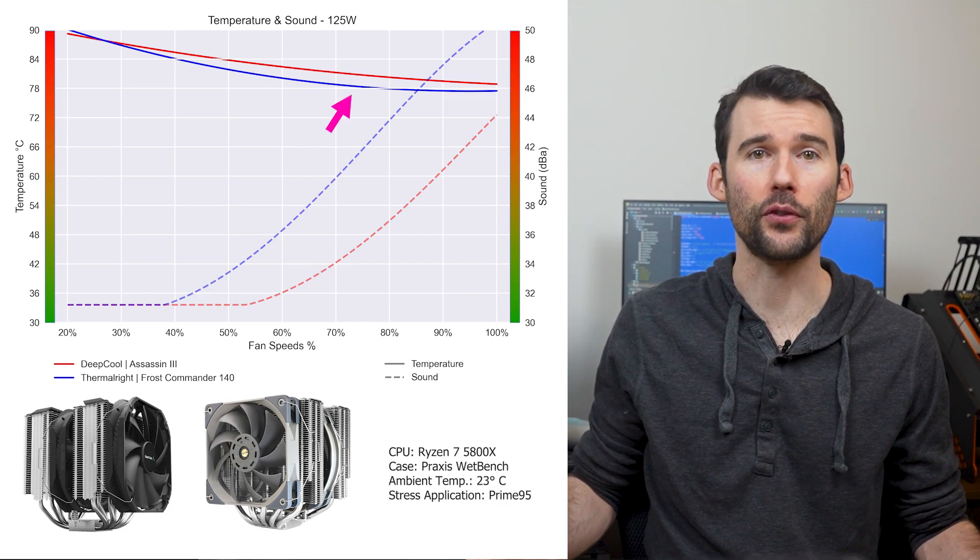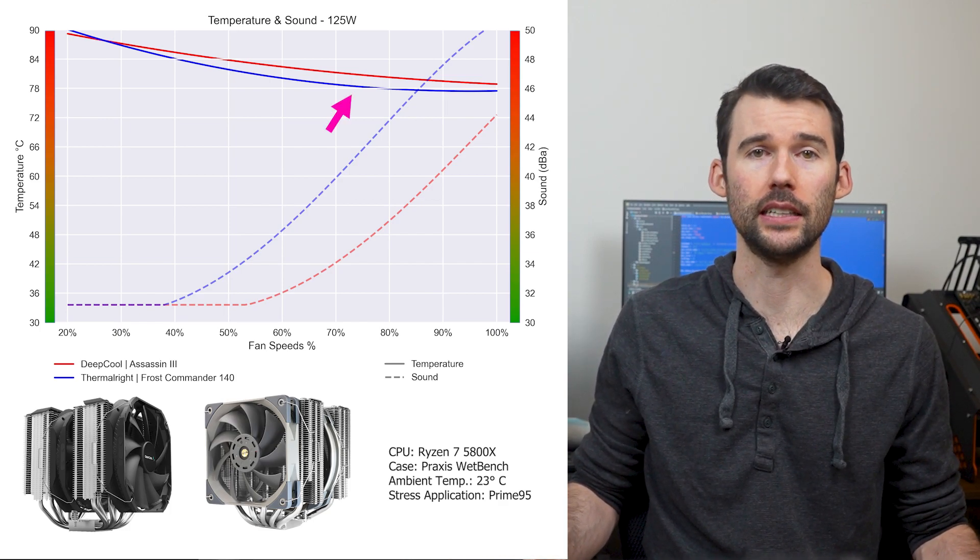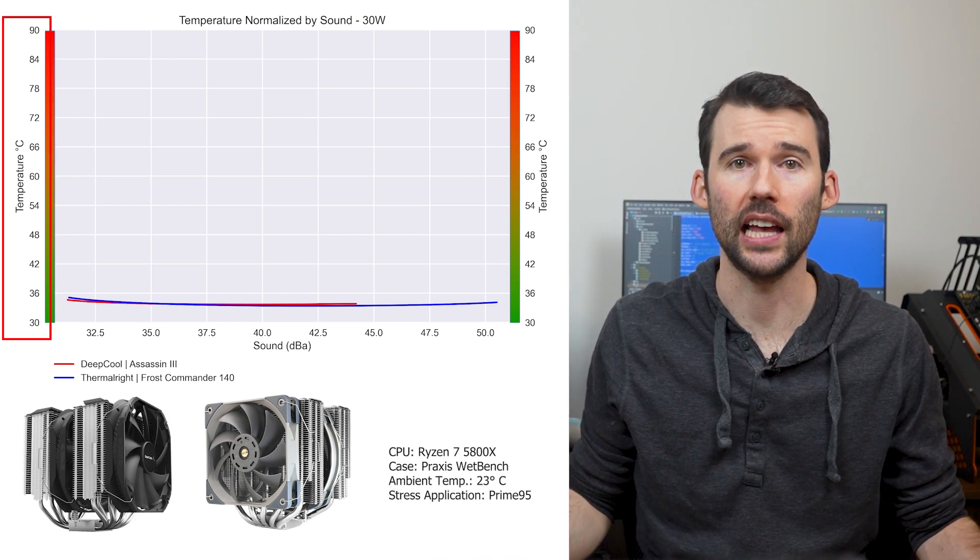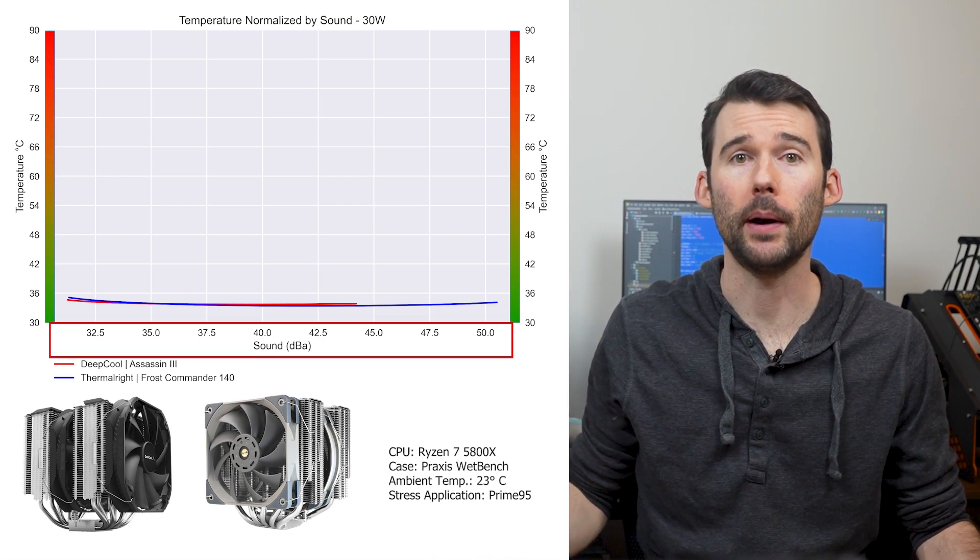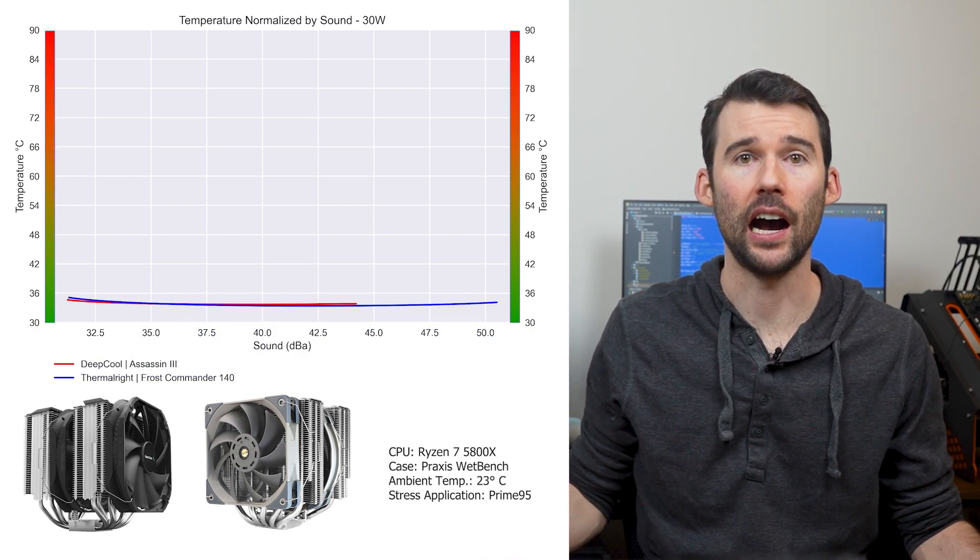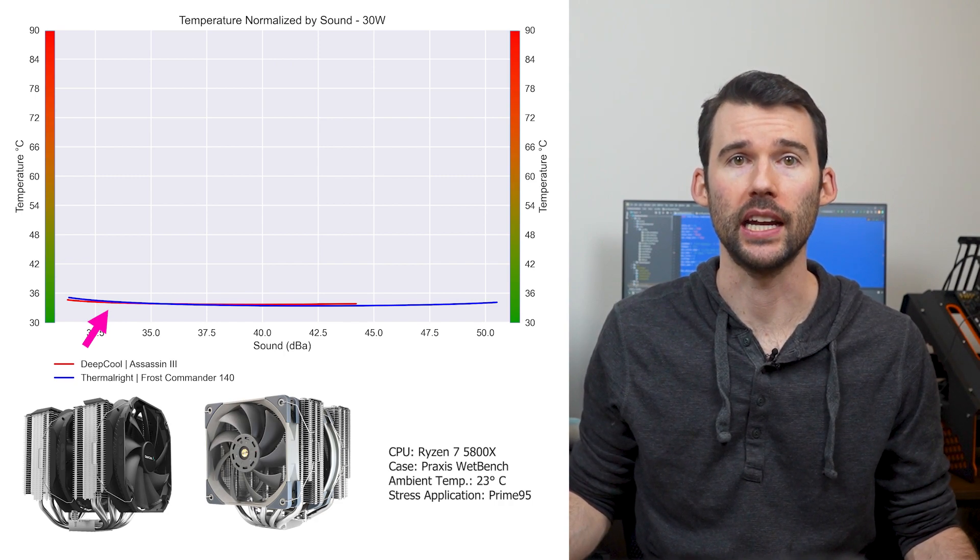In our second set of charts normalized by sound, we have temperatures on the left, noise on the bottom, with lower being better. At idle, both coolers continue to perform similarly.